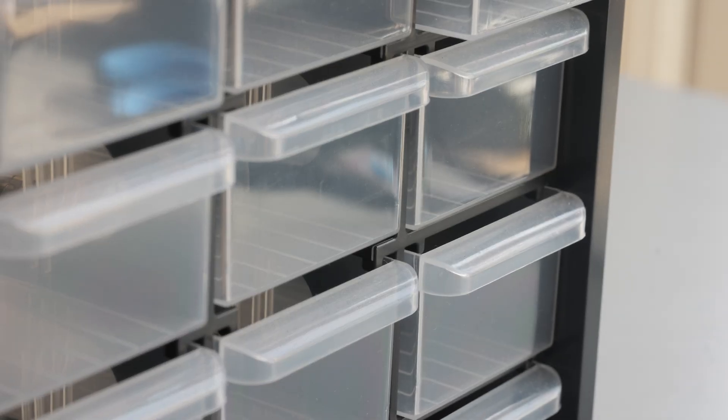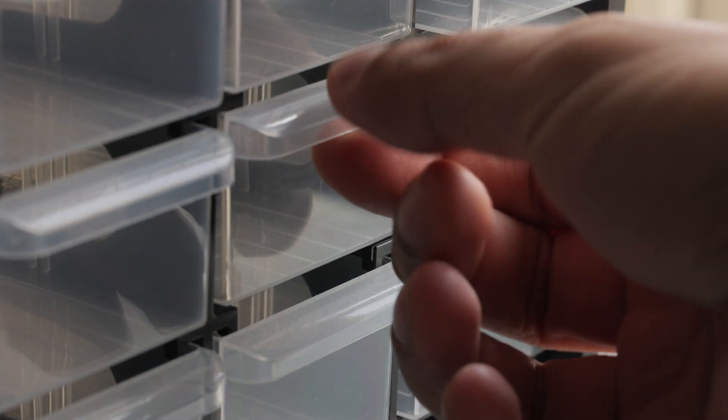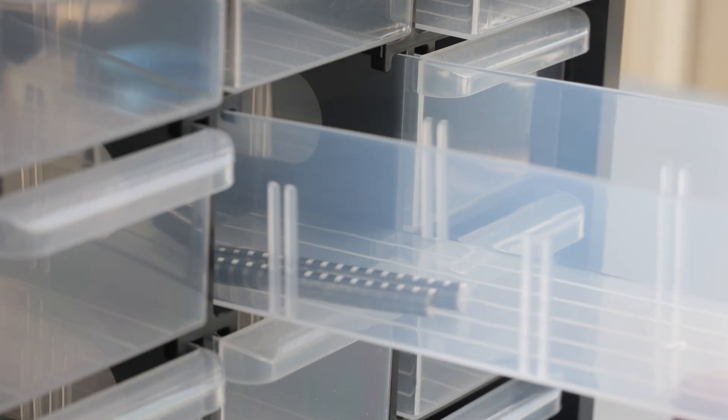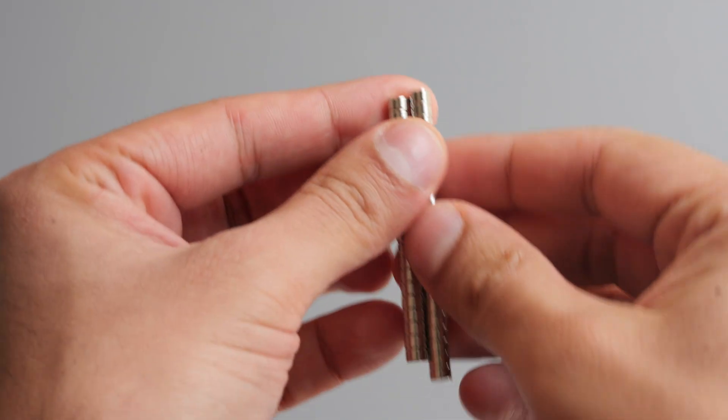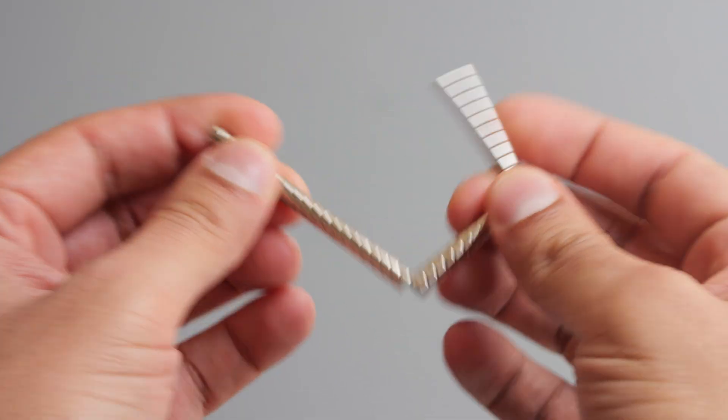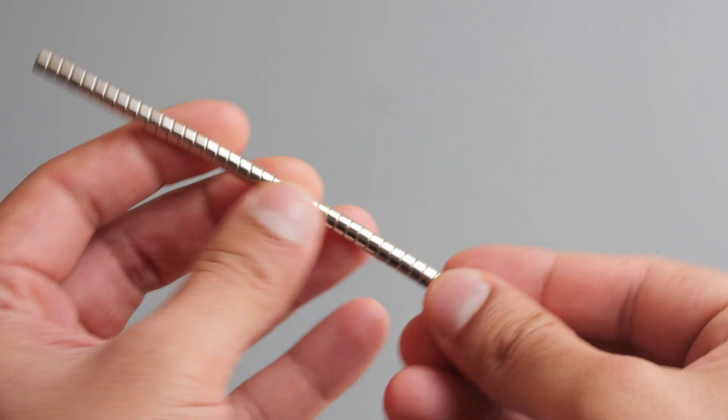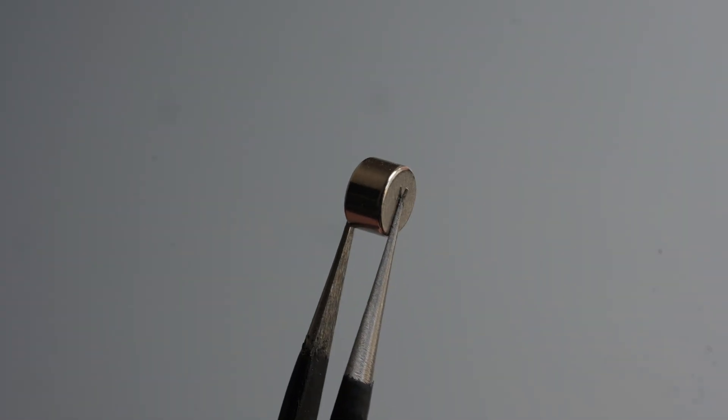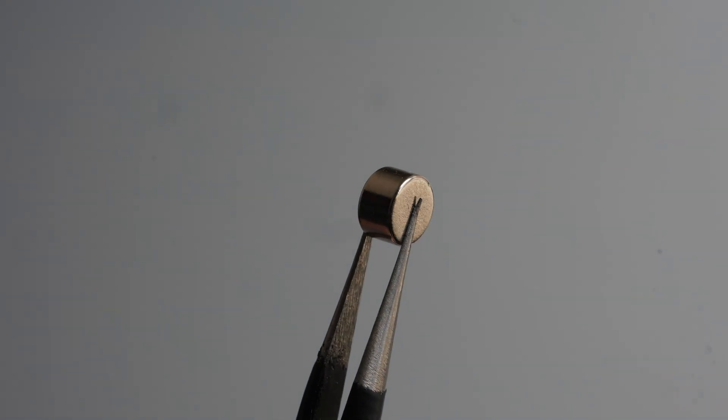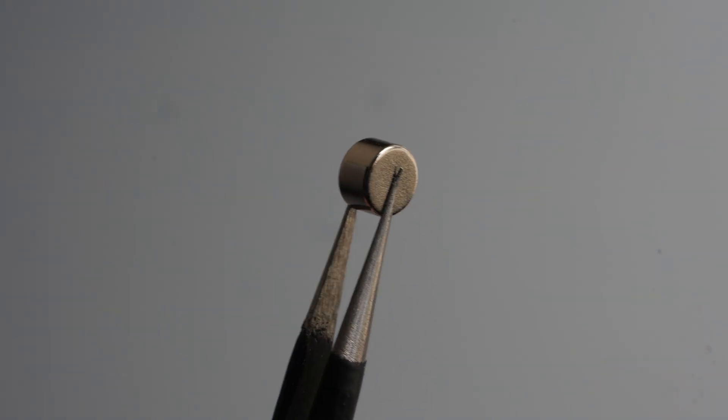You might be wondering how is this all gonna work? Well, the answer is simple - they're gonna be using some magnets. Magnets are really going to help this project come to life, so stick around and you'll see how I'm planning to use them.